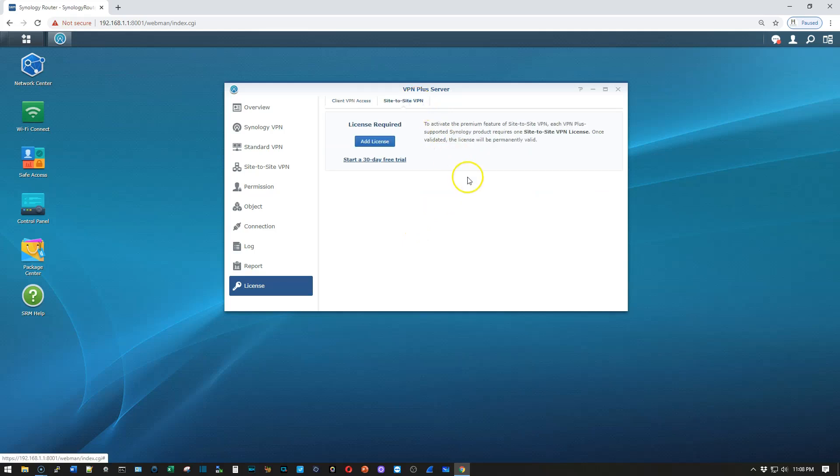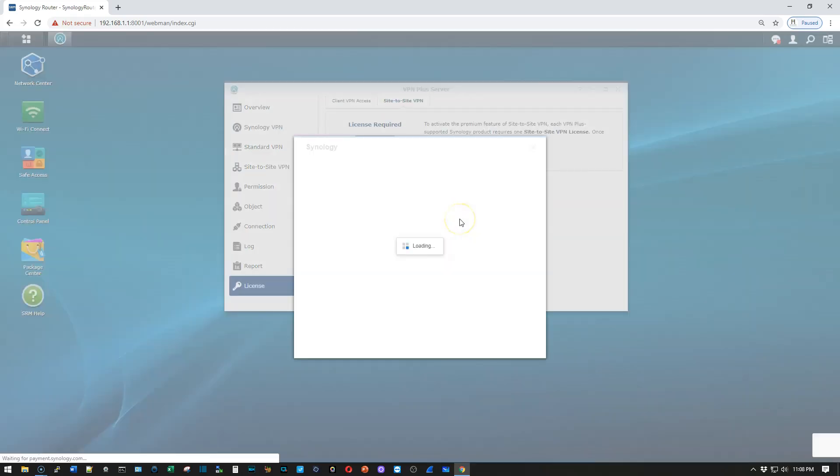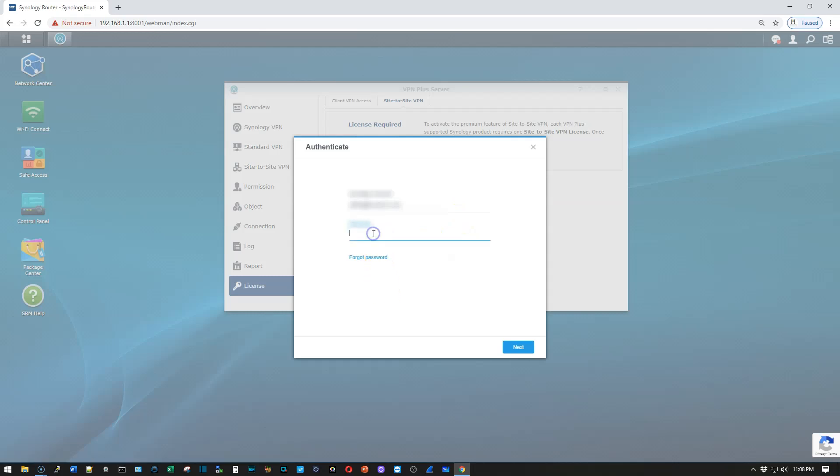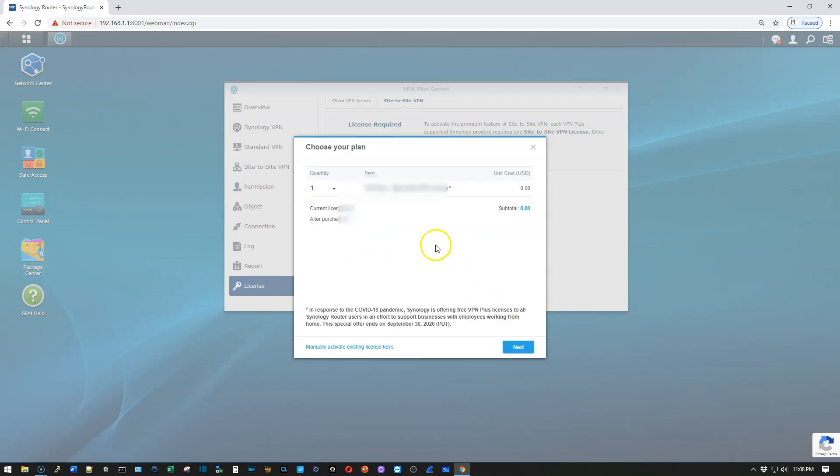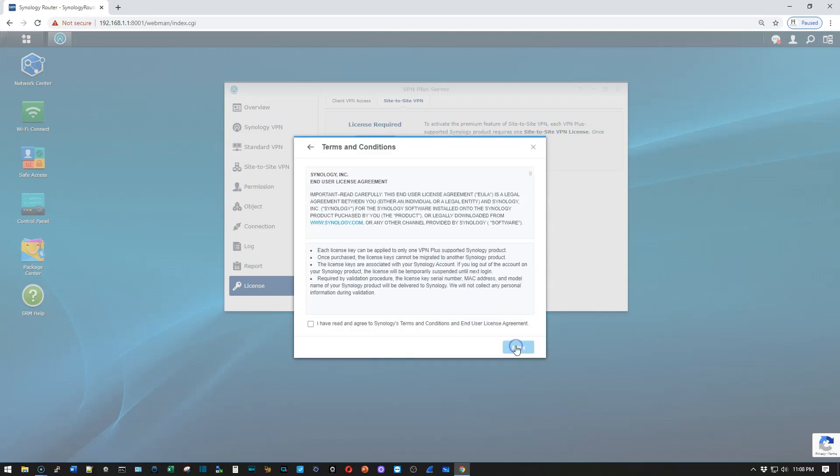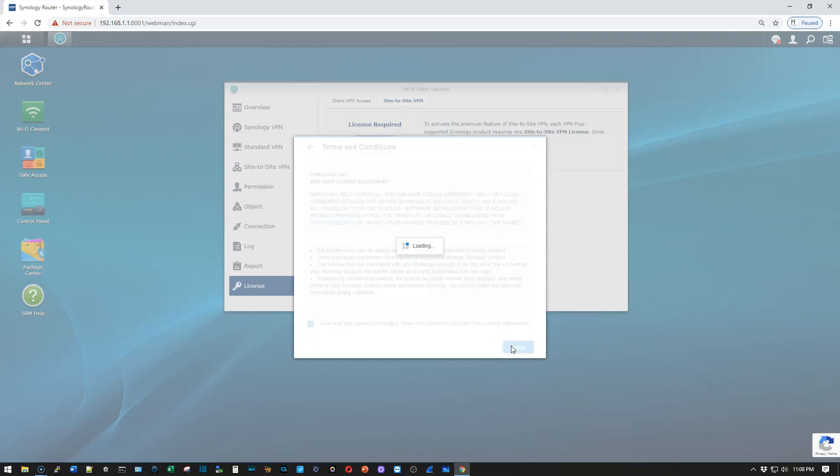We're going to go over here to Site-to-Site, and we're going to add a license. It is once again going to ask us to re-authenticate to our Synology account. And we are going to add a Site-to-Site VPN. You get the same information down here. Read the EULA, and we agree.